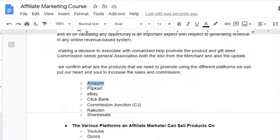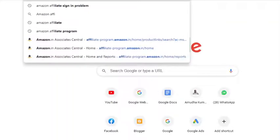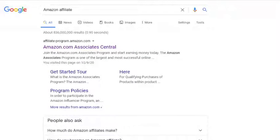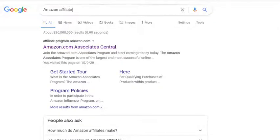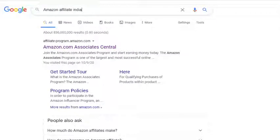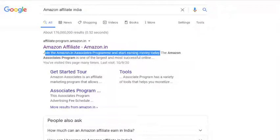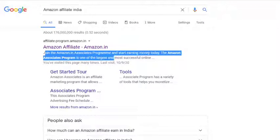Let us explore each platform. Number one is Amazon Affiliate. This is the website of the Amazon Affiliate program — amazon.com is showing. If you are from India, you can participate in the Amazon Affiliate India program at amazon.in. They say: join amazon.in associate program and start earning money today. The Amazon associate program is one of the largest and most successful online affiliate programs. They also offer a training program, banner advertisements, search boxes, and other promotional products.